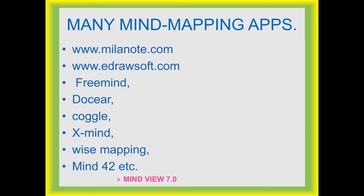I have one application installed in my laptop. It is MindView7. Let me share the video, which will give you a clear picture of the mind mapping.